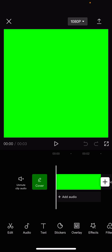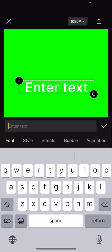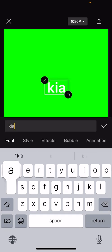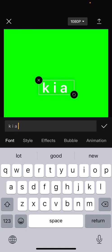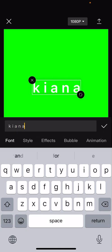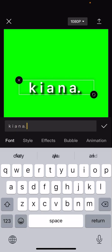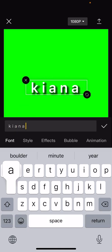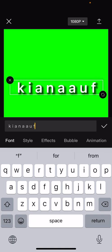Then go and press text and add text and write down anything you want. I'm just going to write down my name and make sure you put in a space between the letters.